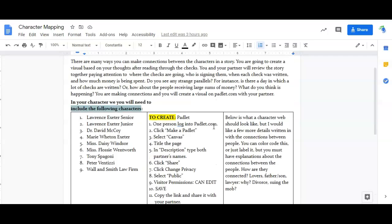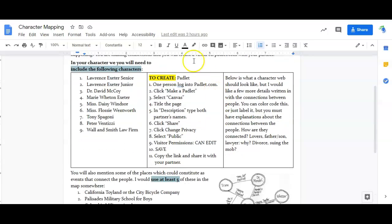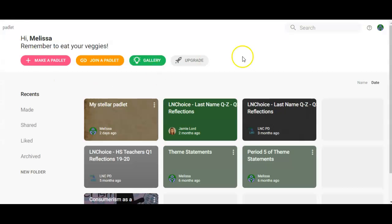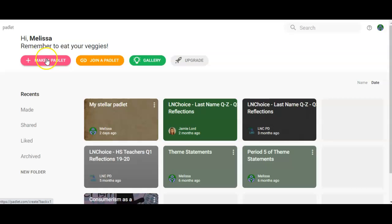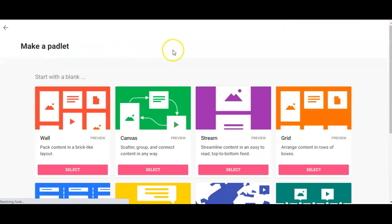All right, so these are your instructions. You need to come back and look at them. Here is how to create the padlet. I'm going to walk you through that right now. So one of you is going to go to padlet.com and you're going to create an account. You're going to create yourself a free account. So once you log into Padlet you're going to click right here 'Make a padlet' and then you're going to come down here and select Canvas. Canvas is the one we want because we can connect the boxes with lines, with arrows.